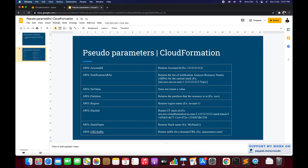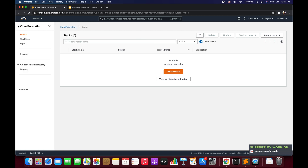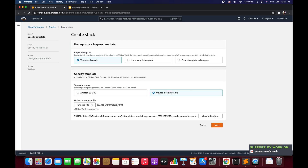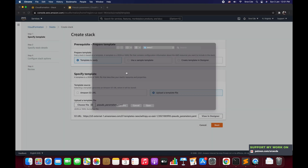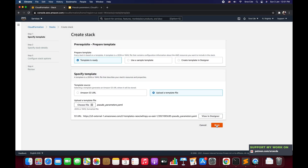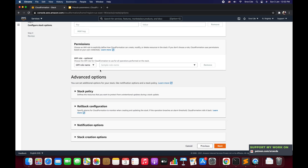Now let's navigate to the AWS Management Console and go to the CloudFormation service. Click on the three lines in the top left corner, click on Stacks, and click Create Stack. We have the template ready — select 'Upload a template file', choose the file named 'pseudo-parameters', click Open, then click Next. Give the stack a name — I'll call it 'pseudo-stack' — and click Next.